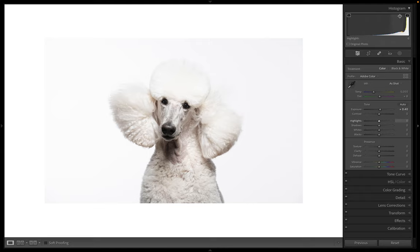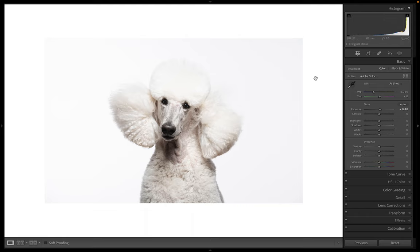The other thing you want to do is up here you can see these white squares around your shadow and highlight boxes. If you hit J on your keyboard, those go away. And if you hit J again, they come back in.